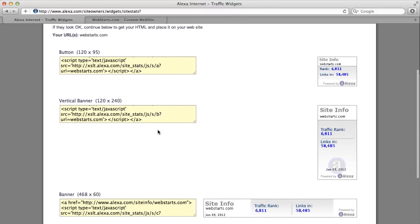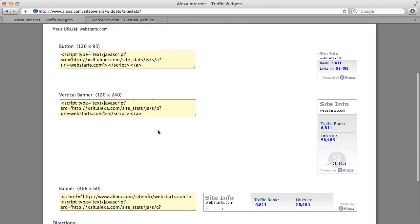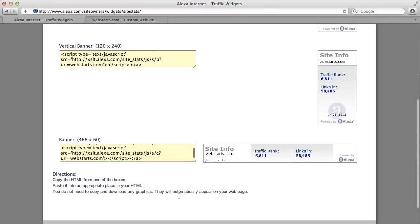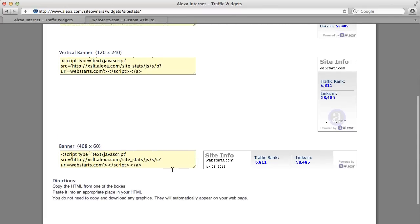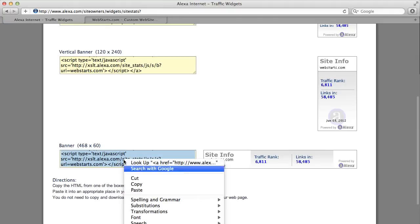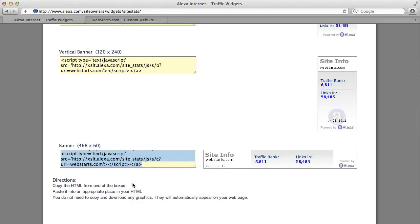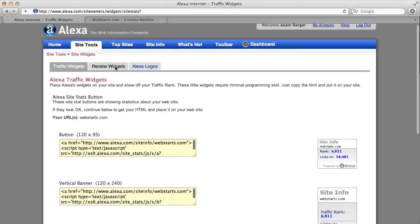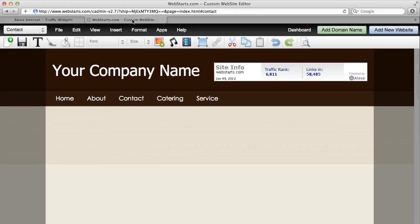You can choose from three different sizes of widgets. I chose this one down here at the bottom. Once you select the code, simply right click and copy and then log into your WebStarts account.